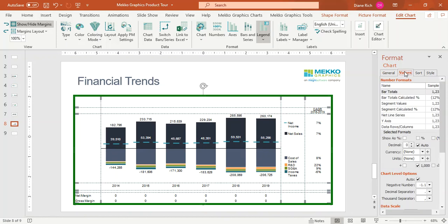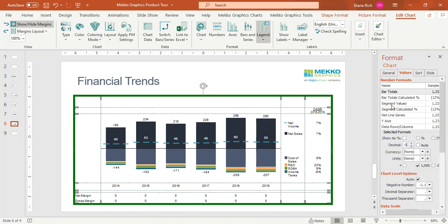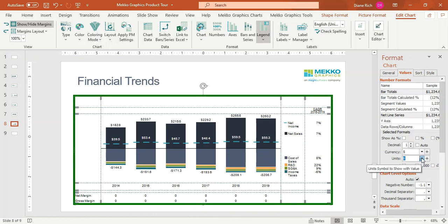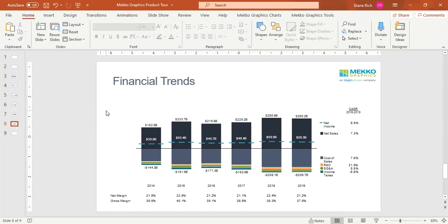If I move to the Values tab, I can format the numbers on the chart. I'd like to simplify the display, so I'm going to move from millions to billions just by adding a data scale of 3 — I don't have to change the data, I can just scale it in the chart. I'm going to format the bar totals and the net line series to add a decimal place, show a currency of dollars and a unit of billions. I can also format the data rows and CAGR column to show as a percentage with a decimal place. And there's your chart.